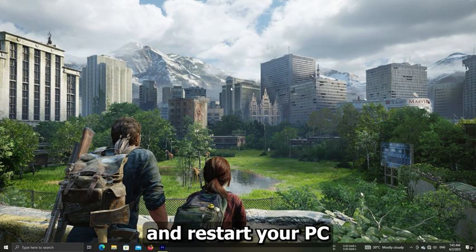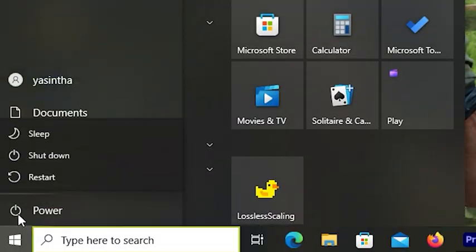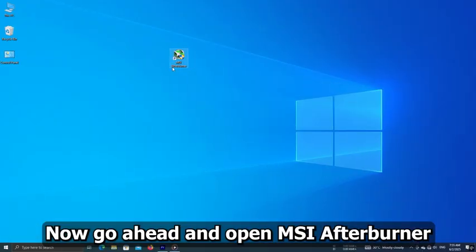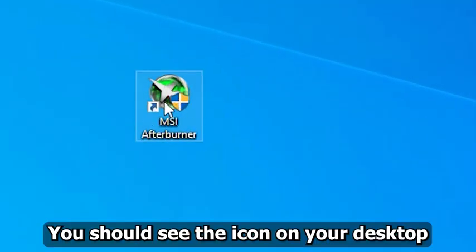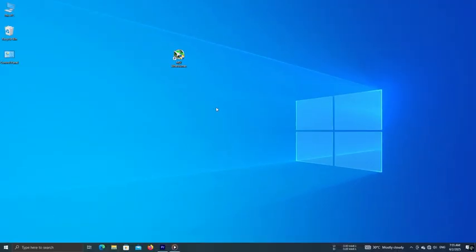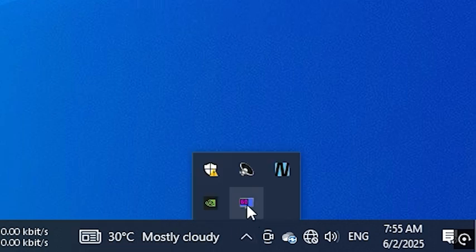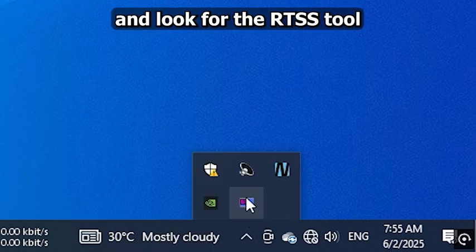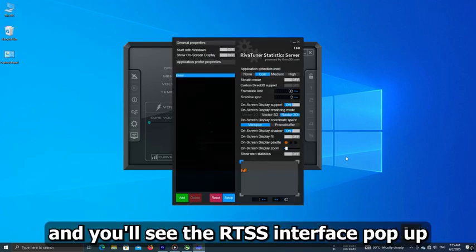Close the Computer Management window and restart your PC to fully apply the changes. Now go ahead and open MSI Afterburner — you should see the icon on your desktop, just double click it to launch. Once it's open, head down to the taskbar, click the little arrow, and look for the RTSS tool — it looks like a blue monitor icon. Click that and you'll see the RTSS interface pop up.